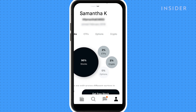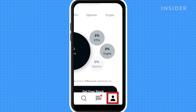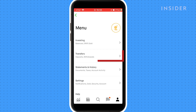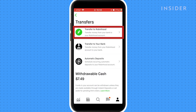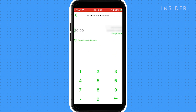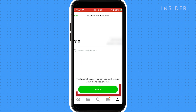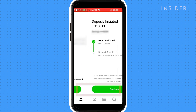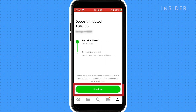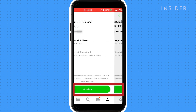Press the icon that looks like a person to go to your account. Click on Transfers, and then Transfer to Robinhood. Set the amount you want to transfer in. Press Review, and then Submit if you're happy. Press Continue and then Done.